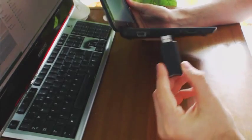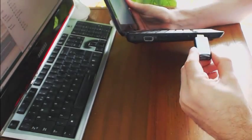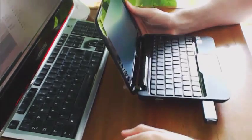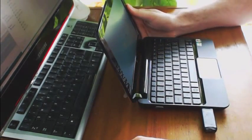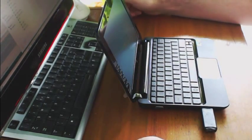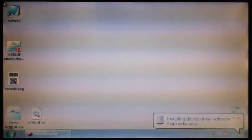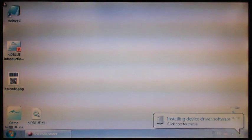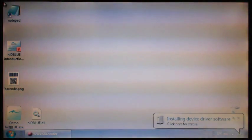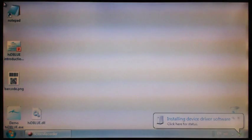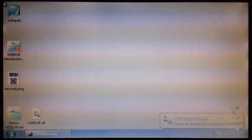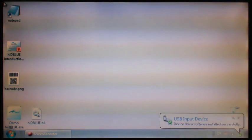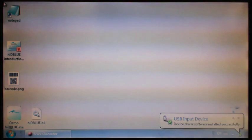When we insert Hide the Blue dongle for the first time in the computer, the operating system tries to find proper drivers for it. Since Hide the Blue device introduces itself to the operating system as an ordinary keyboard and mouse, the operating system doesn't require any third-party drivers.